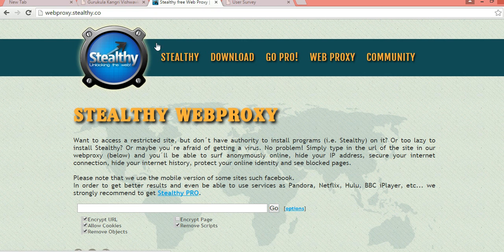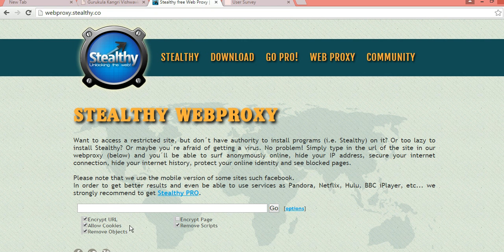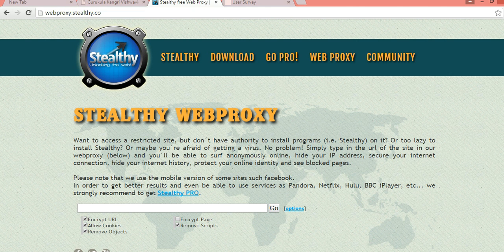You will get something like that. This is Stealthy Web Proxy by which you can access any website.